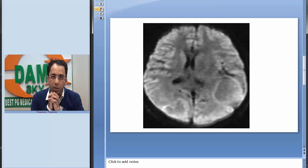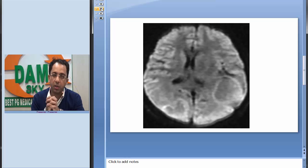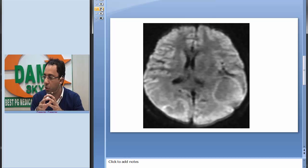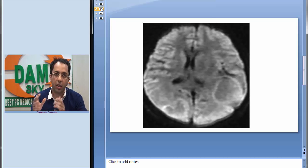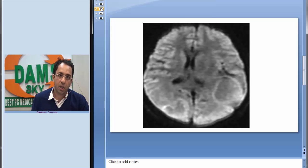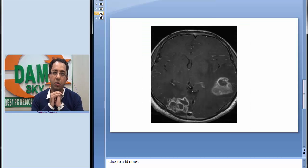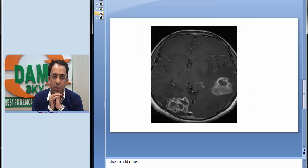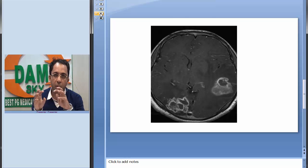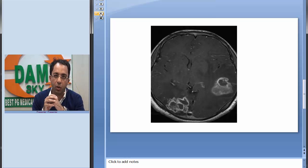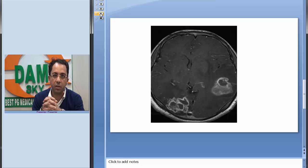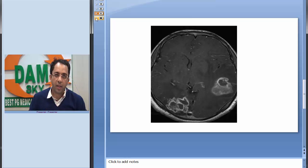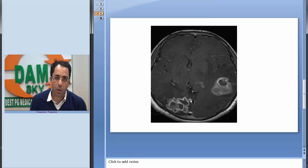If I look at the diffusion weighted image in the same patient, I do not see restricted diffusion in the lesions. And if I look at the contrast enhanced image, you would see predominantly the lesions would be showing a ring enhancing appearance.